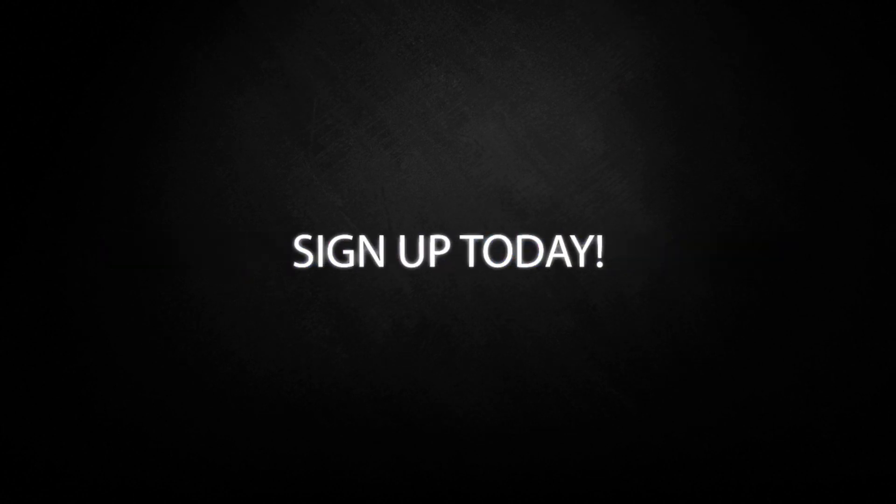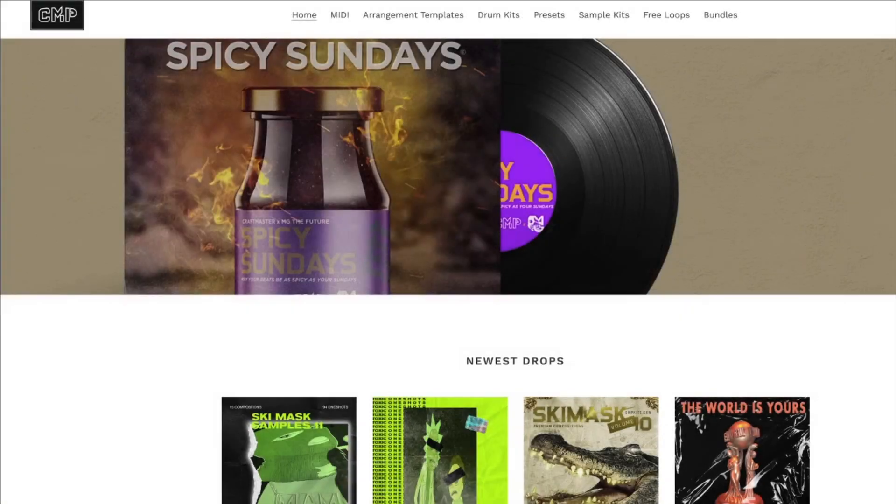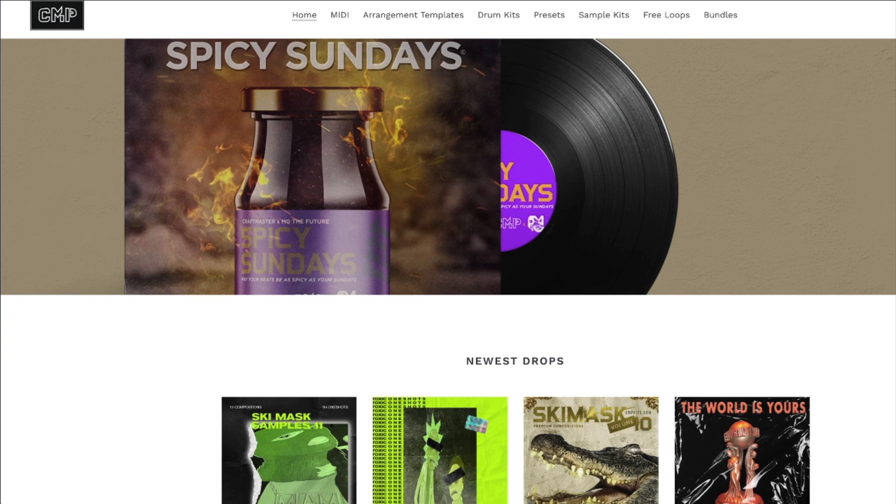Don't forget to stop by StudioOneTutorials, pick up your premium membership. It is 50 cents a day. And don't forget to stop by CMPKits.com.